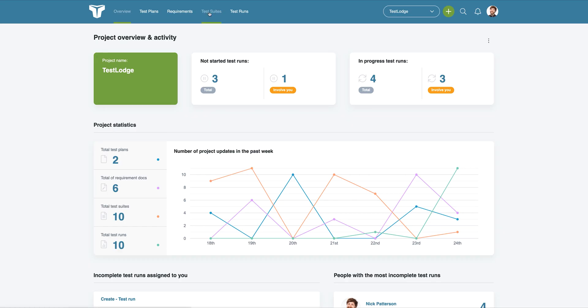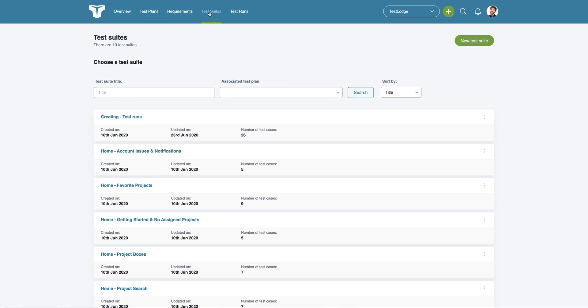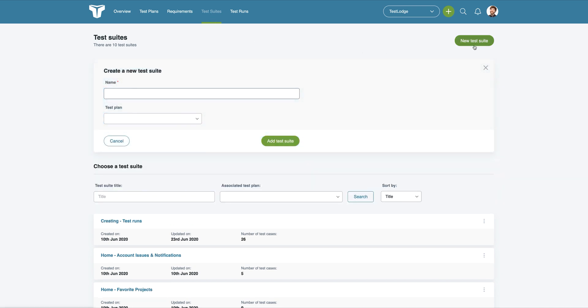First, click the test suite tab and you'll see a list of existing test suites you've previously created. To create a new suite, just click the new test suite button and type the name of the suite you'd like to create.